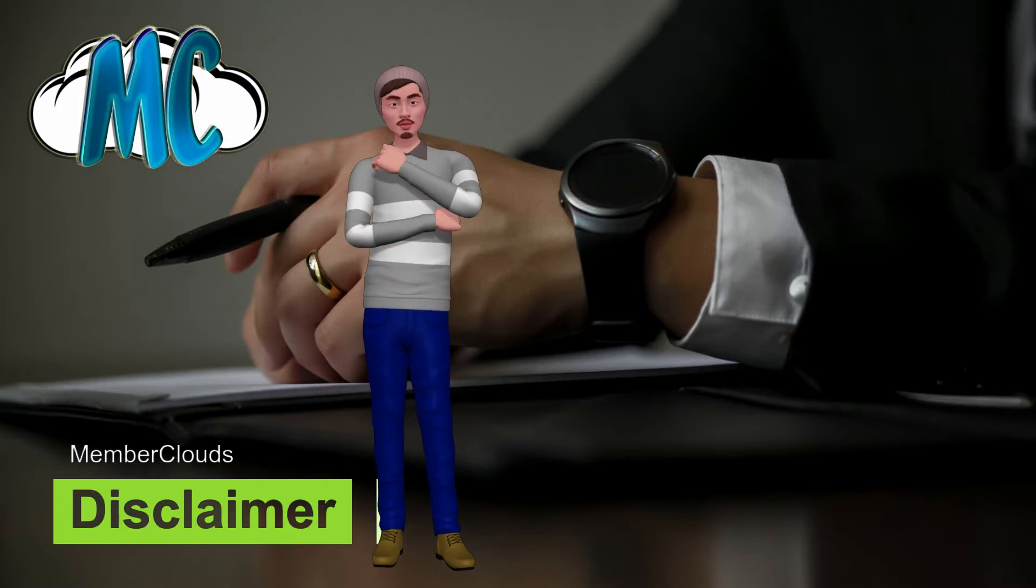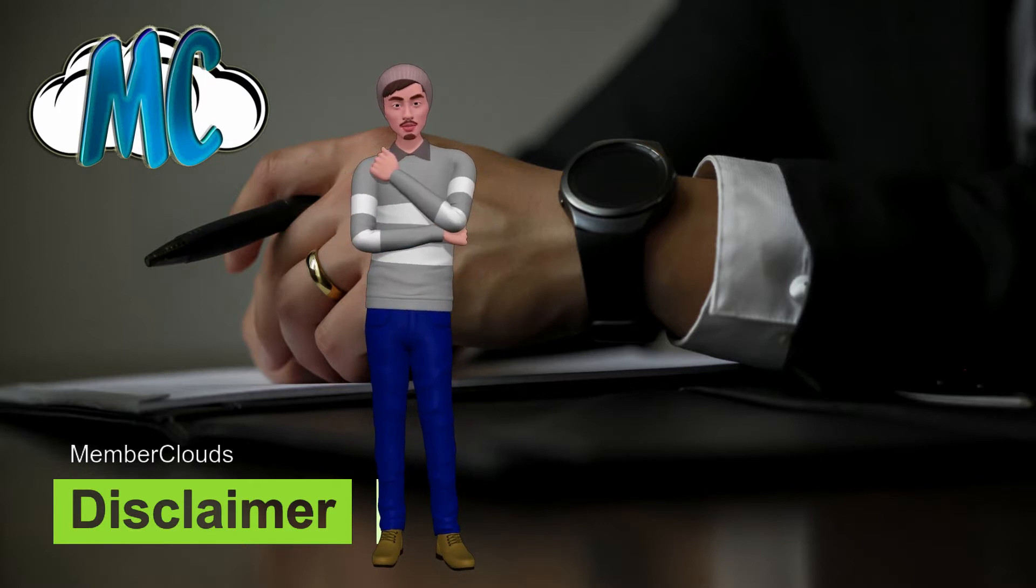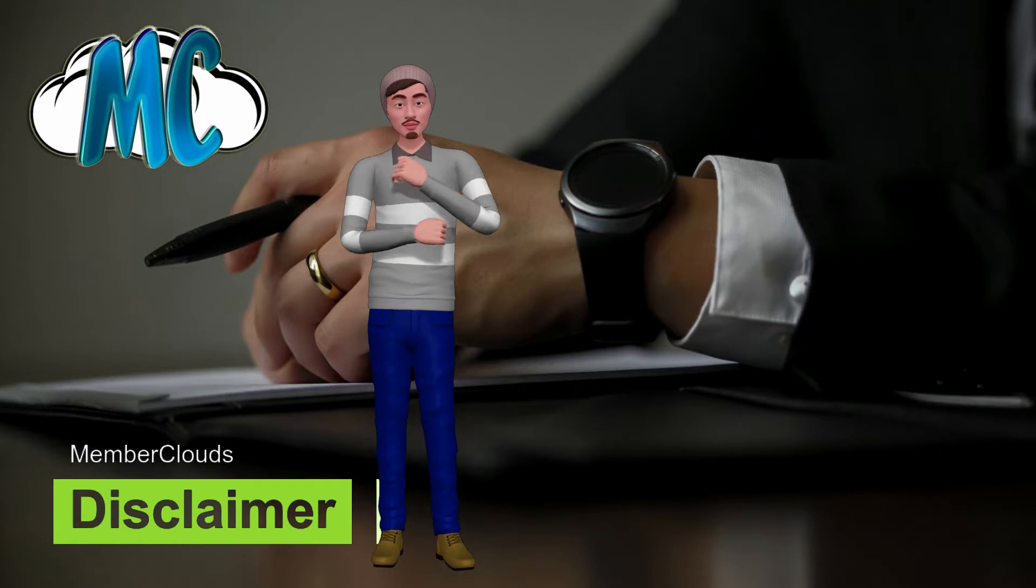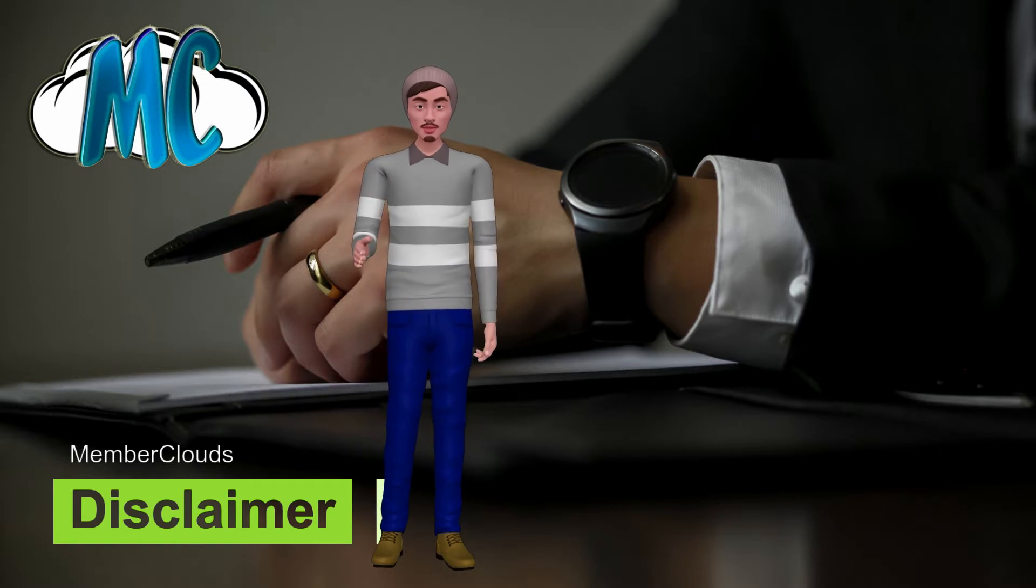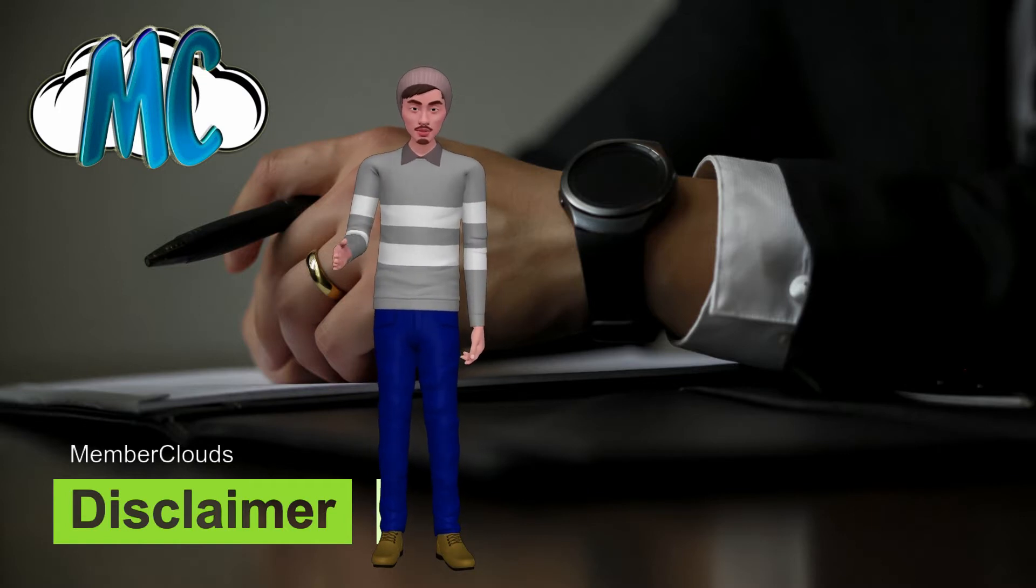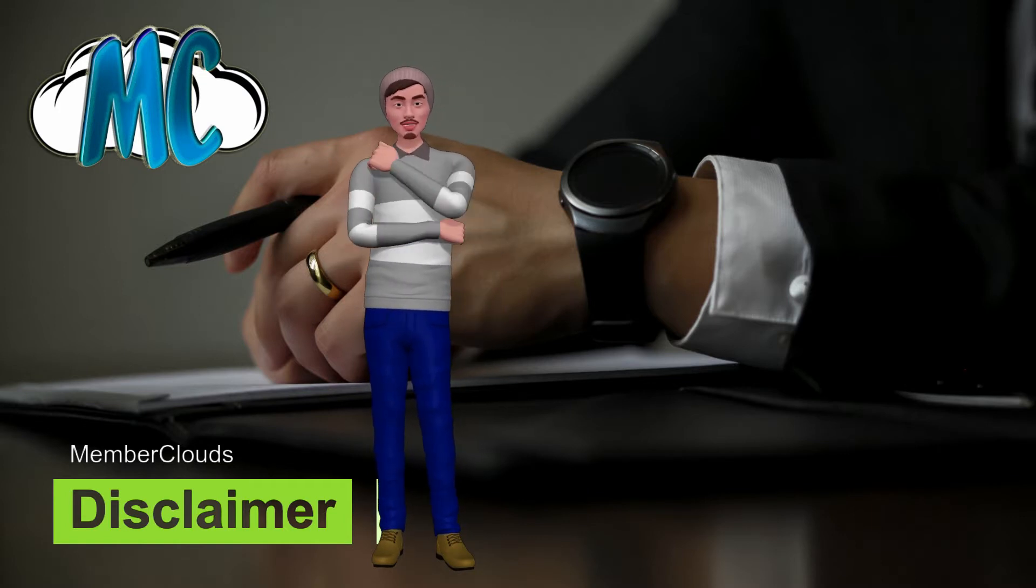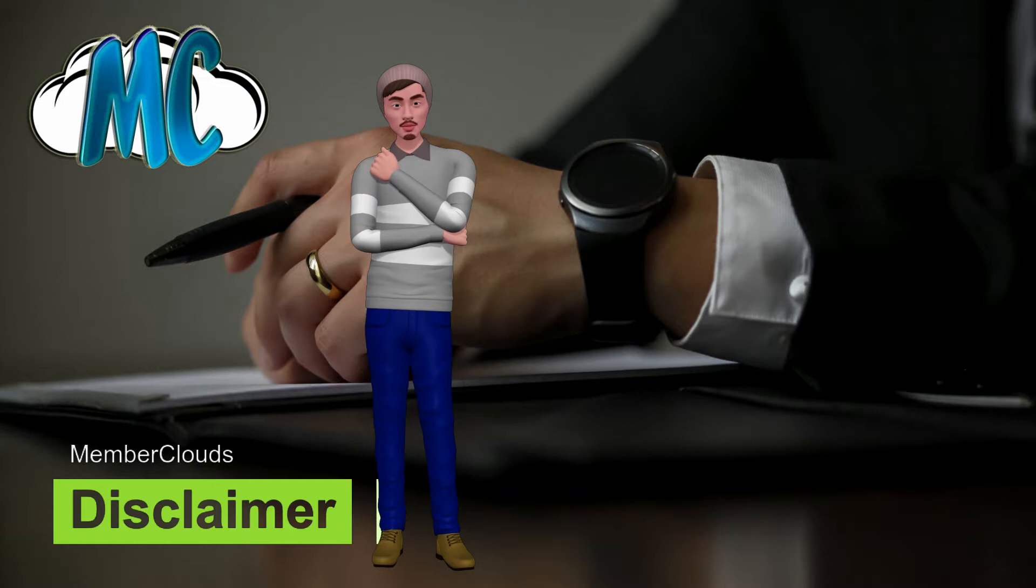The success of Daniel Lim, testimonials and other examples used are exceptional, non-typical results and are not intended to be and are not a guarantee that you or others will achieve the same results.